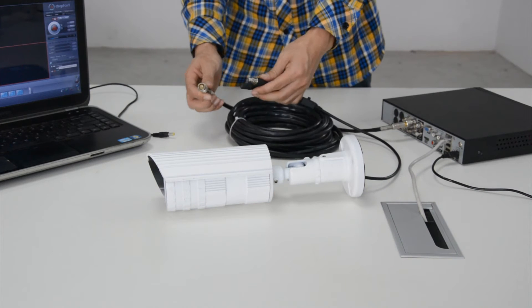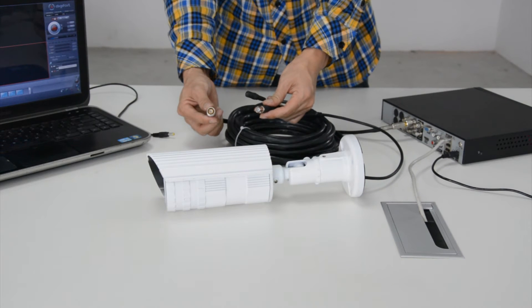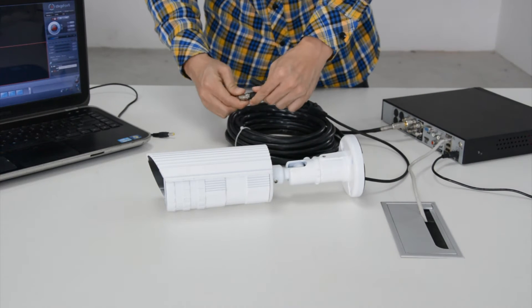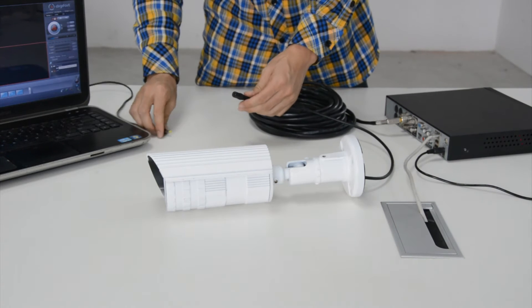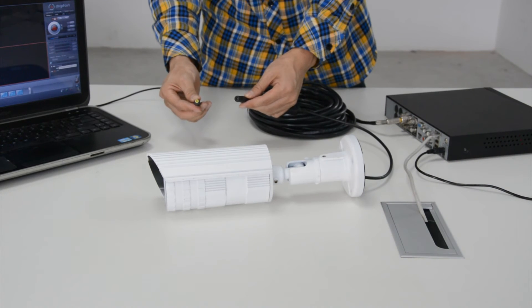Now we connect the camera to the coax cable and power the camera with DC 12V.